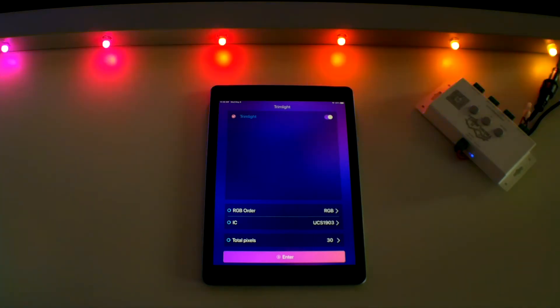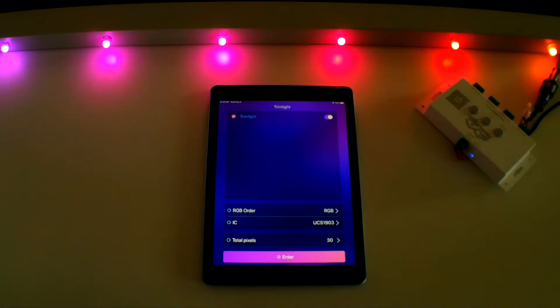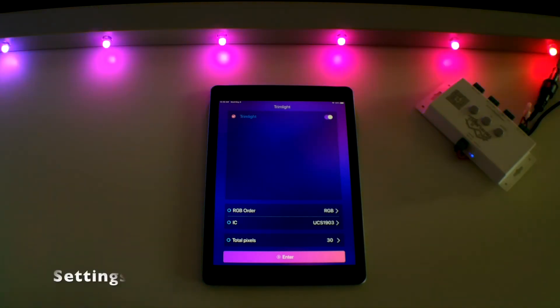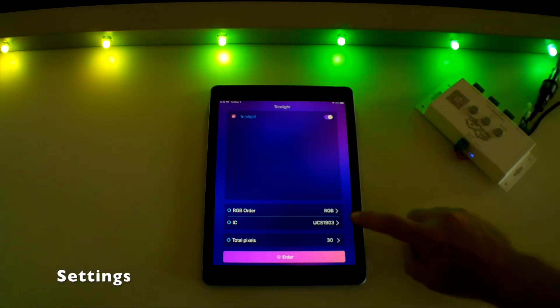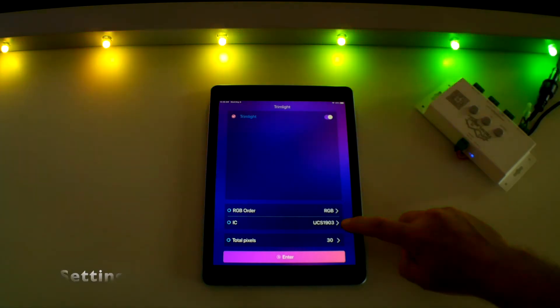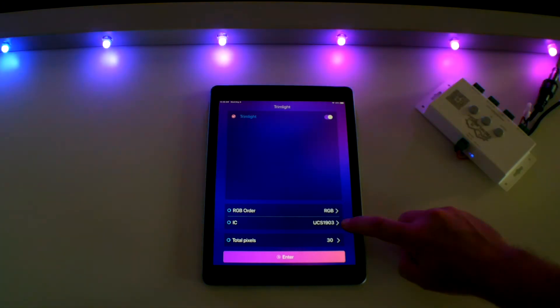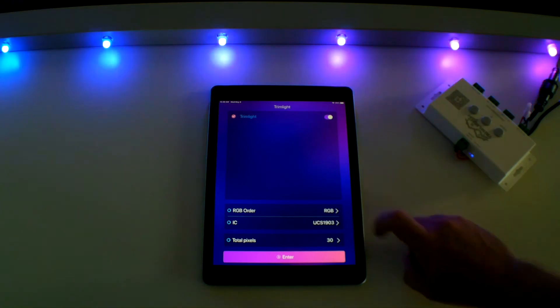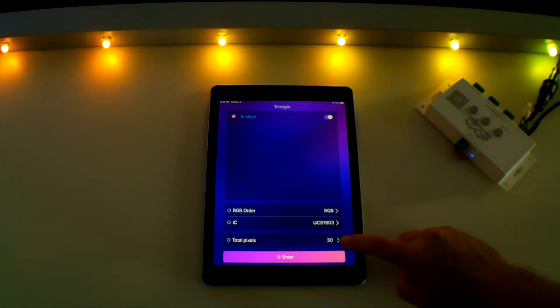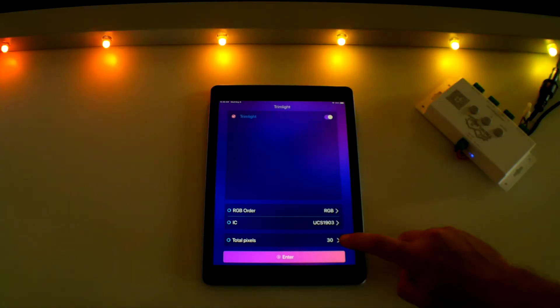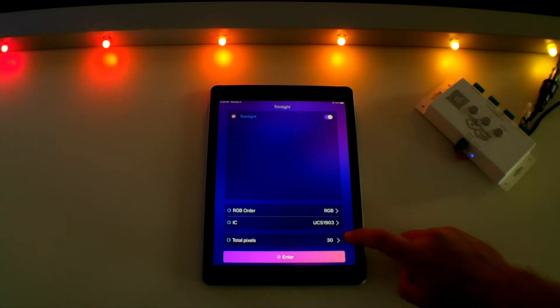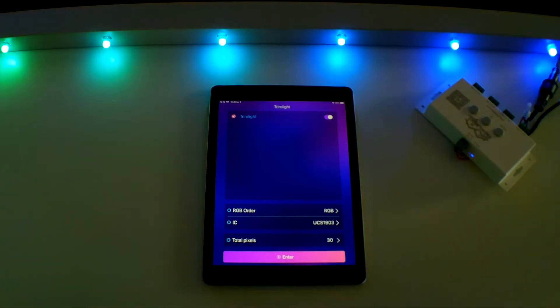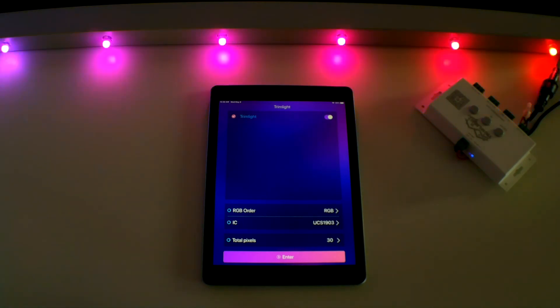We will address this in a separate video. Once connected, ensure the controller is set for the correct settings by checking that RGB order is set to RGB and that IC is set to USC1903. Your total pixels should reflect how many pixels are on the longest run of your system. Consult with your installer if you are unsure of this number or you can simply type in 200 and that should work for most systems.